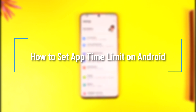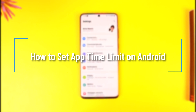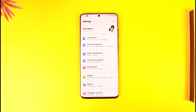How to set app time limit on Android. Hey everyone, welcome back to our channel. In this video, I'm going to guide you on how you can set app time limits on Android, so make sure to watch the video till the end.